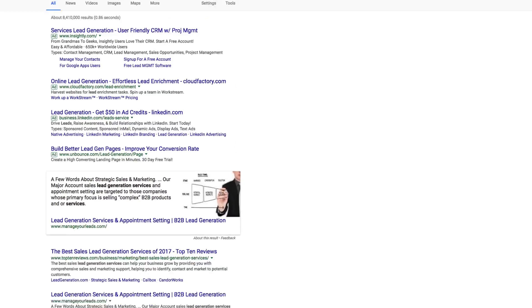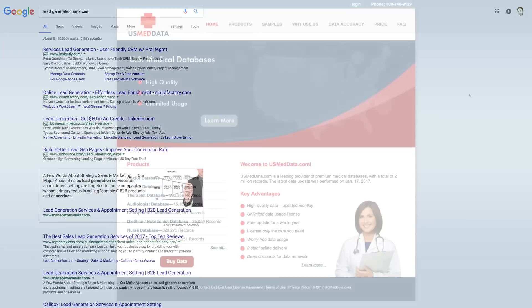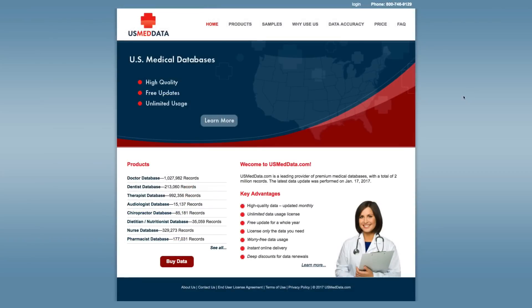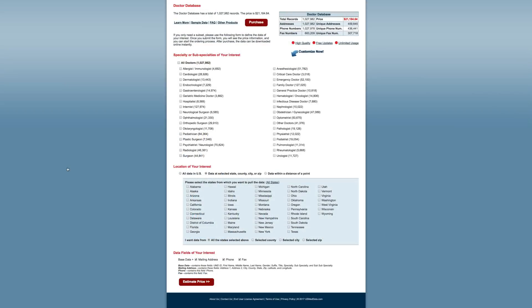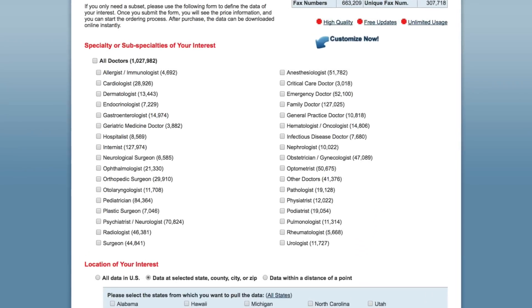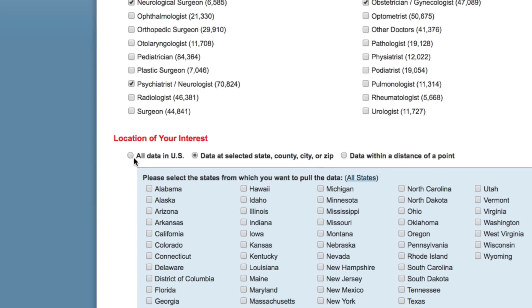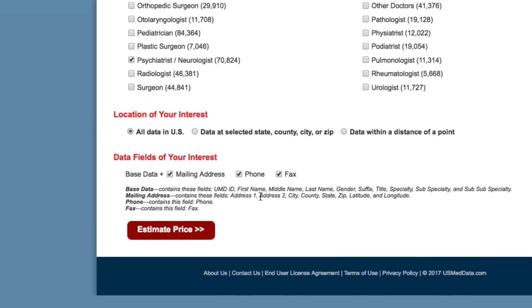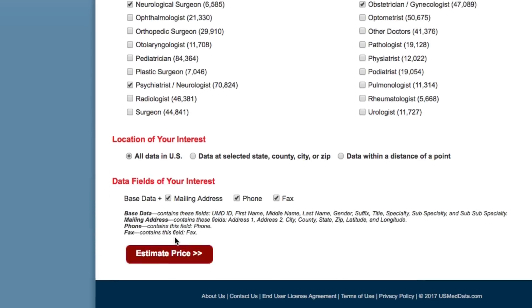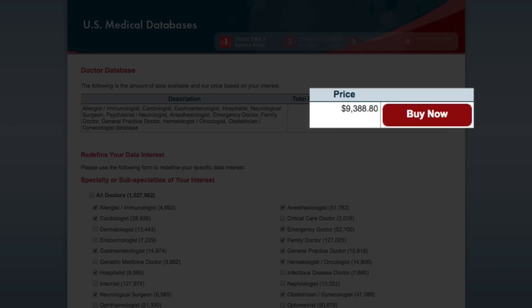For instance, let's say we're looking for lists of medical professionals. At usmeddata.com, I can come to their doctor database and find doctors in all kinds of different disciplines. I'll select the ones I'm interested in, select for this data to be throughout the US, and estimate the price. In this case, it's going to cost me over $9,000 to purchase these leads.